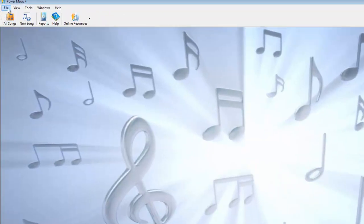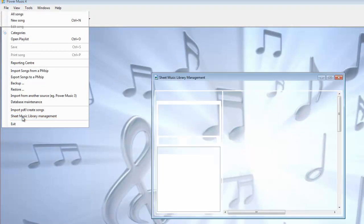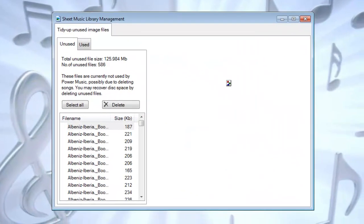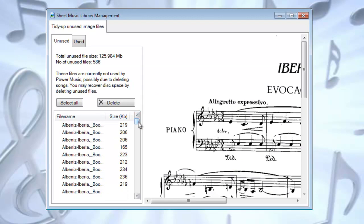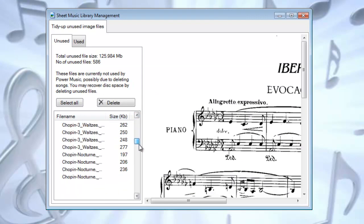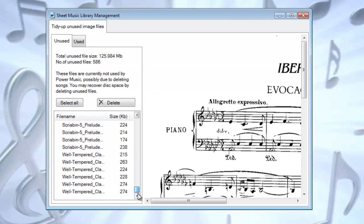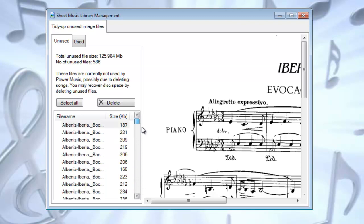So what we do is we go to File, we go to Sheet Music Library Management. And what we've got in here now is a list of all of the unused pieces of music. Now you can see that I've been doing a lot of deleting of things here.